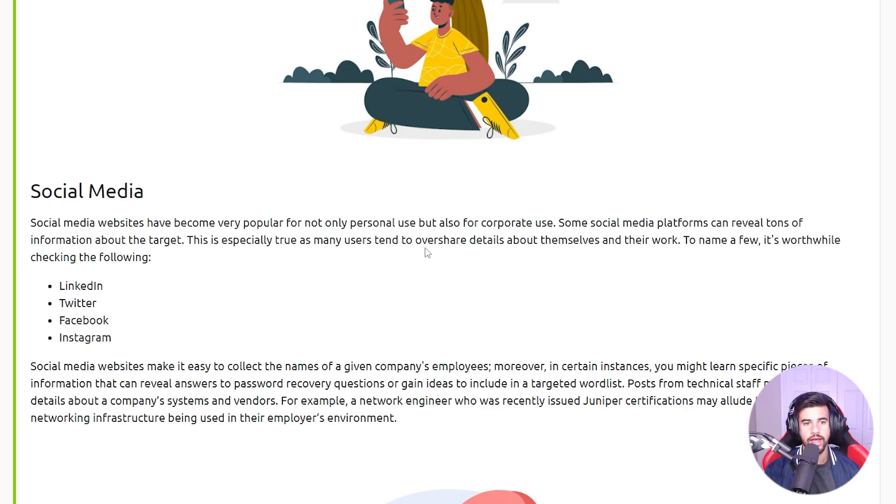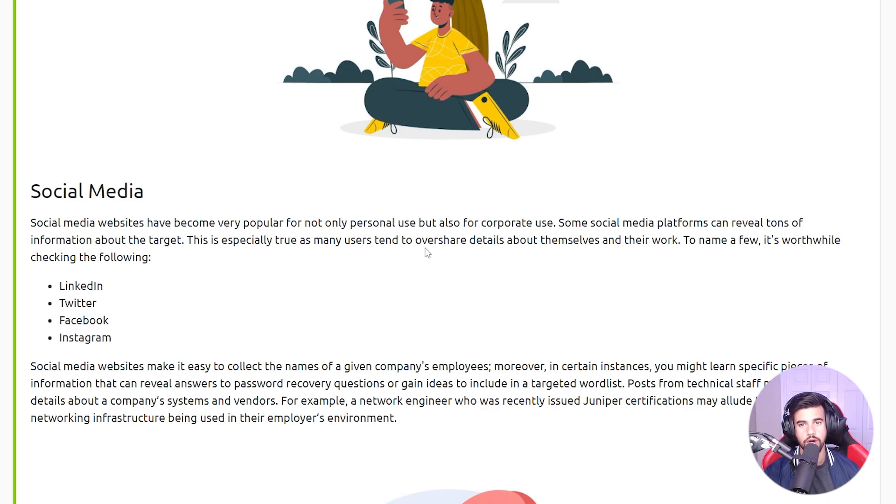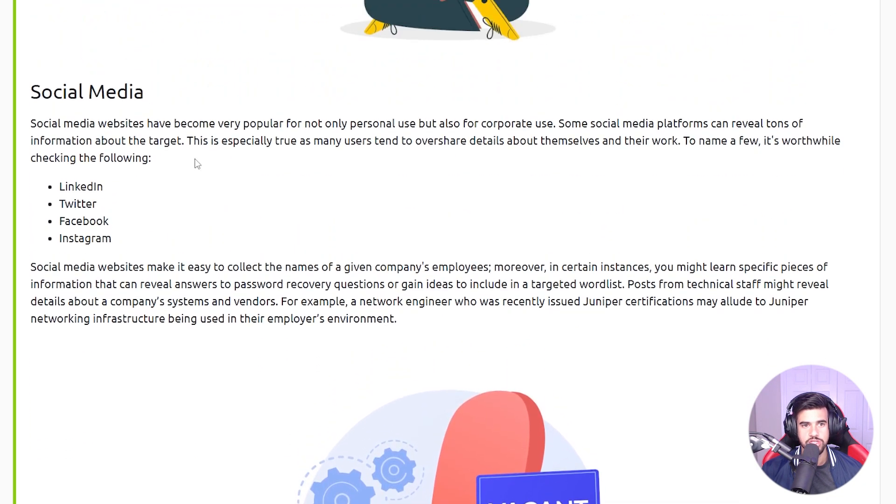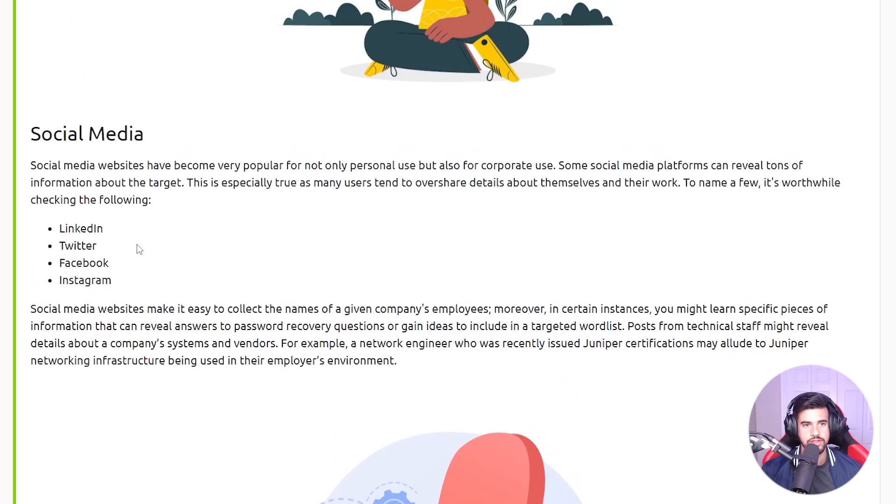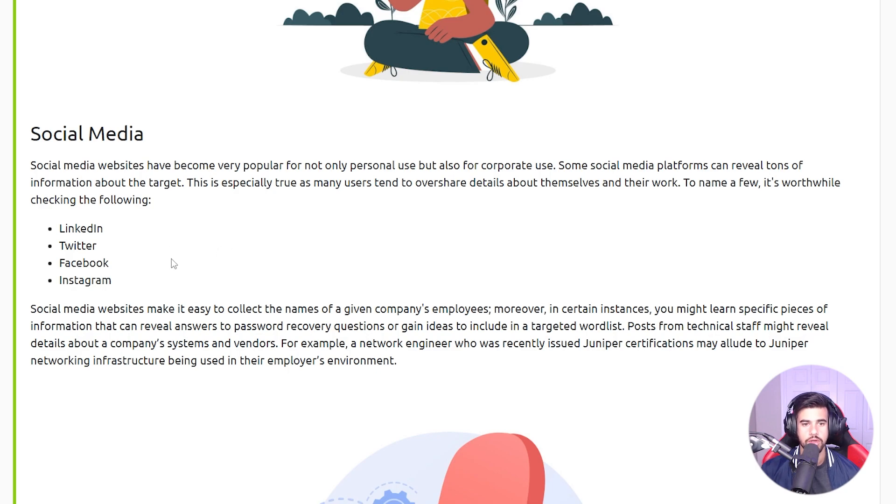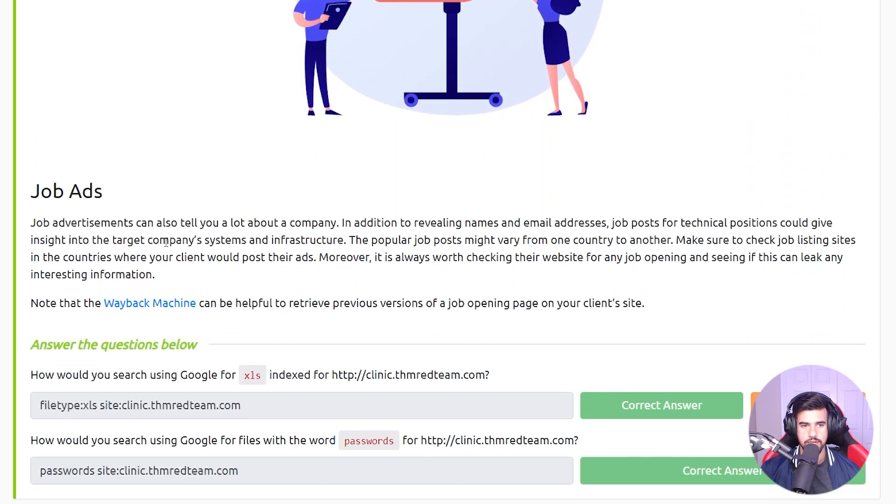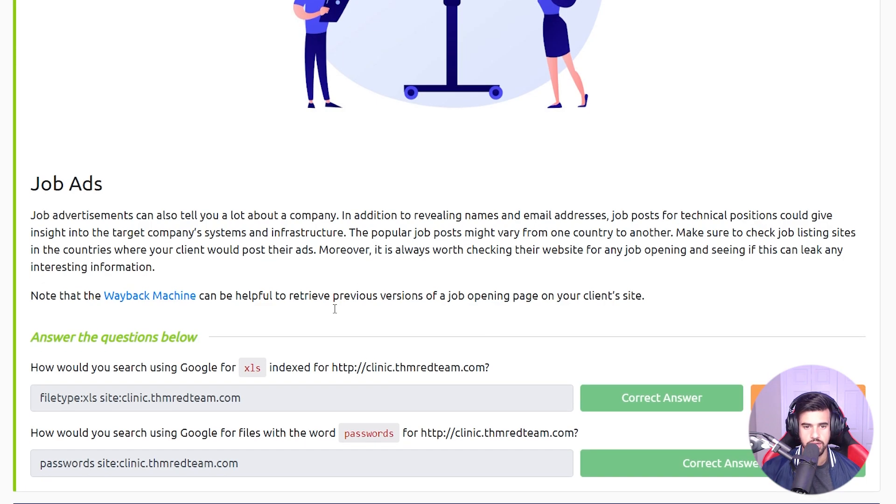If you can either guess the email structure that that company uses or look it up on something like hunter.io, then that could be very useful, especially once you get in the network to know that that's a valid account. You could do password spray attacks, all kinds of stuff. There's so many potential things you can find from social media that could be useful for you, and a similar thing with job ads as well.